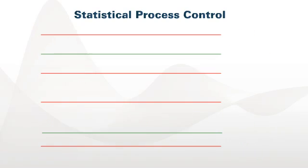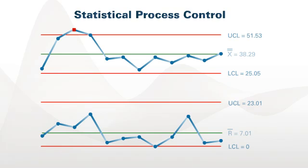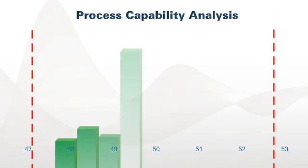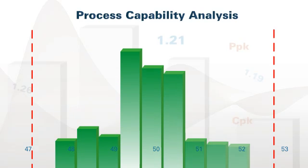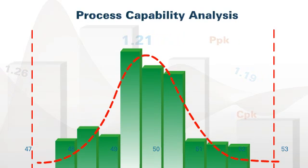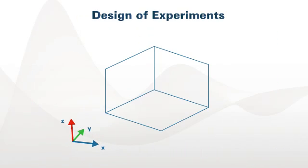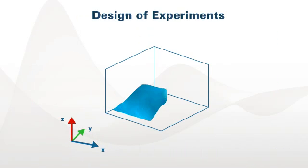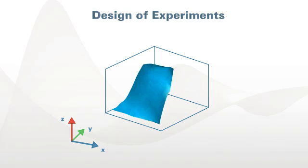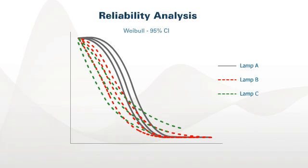Statistical process control to monitor the stability of your processes. Process capability to help you compare the performance of your process to the specifications you want it to meet. Design of experiments for determining the process changes that will yield the greatest returns. Methods for evaluating the reliability of a product or process. And more.